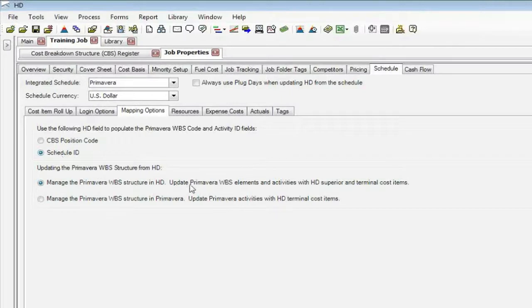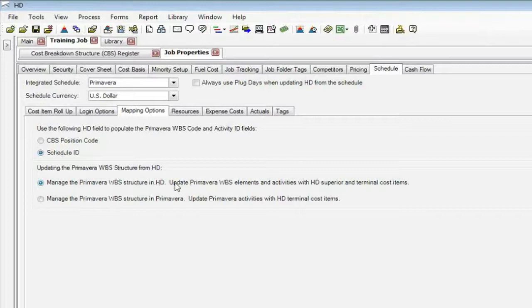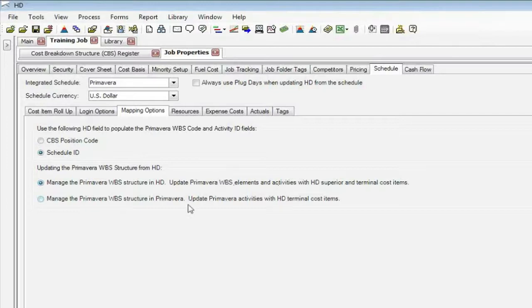We can send the whole structure out to Primavera, meaning what they call their WBS activities, or the WBS elements, I should say, which is our superiors. What they call activities is what we would call our terminals. So this option says I just want to send the terminals, or what they would call their activities.